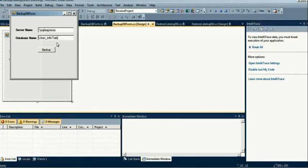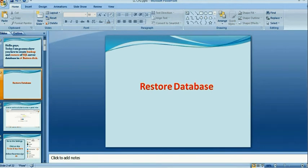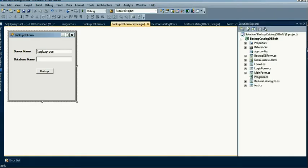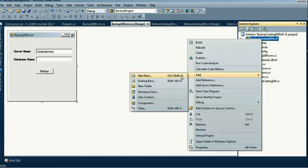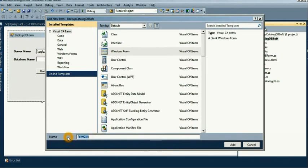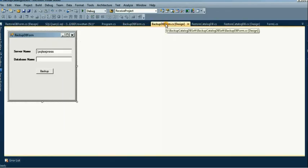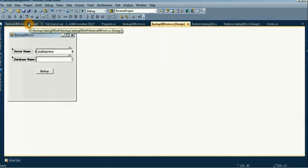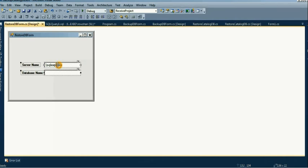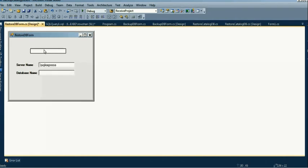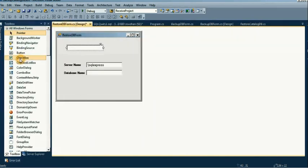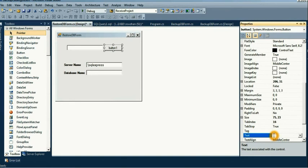Now I will show you the restore database operation using this backup file. I take a new Windows Form for the restore operation. Write the form name 'RestoreDBForm'. As usual, I copy and paste the server name and database name controls, and we also need an additional TextBox for the backup file location.